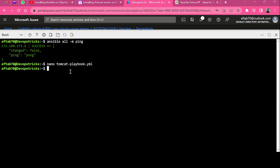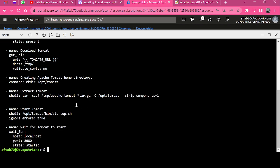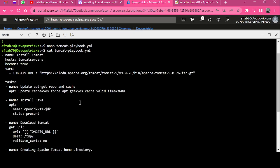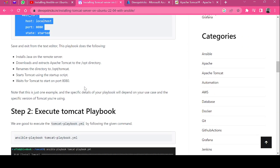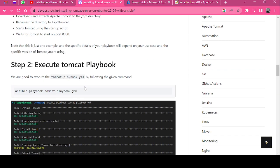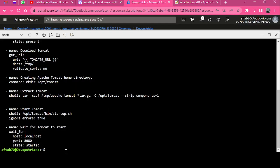If you want to see what's inside your Tomcat playbook, just type cat tomcat playbook.yaml and hit enter. You can see that this is your entire playbook.